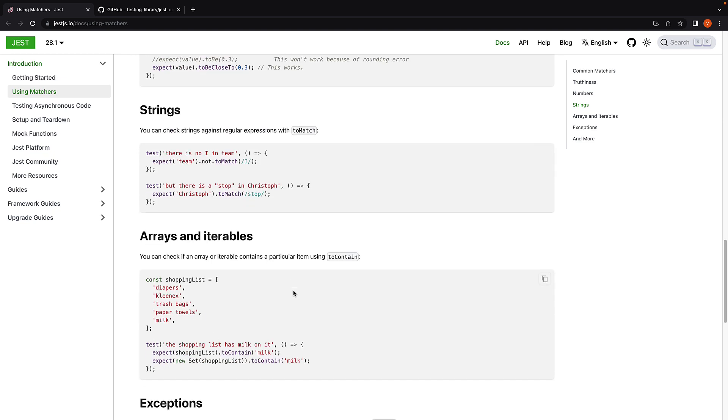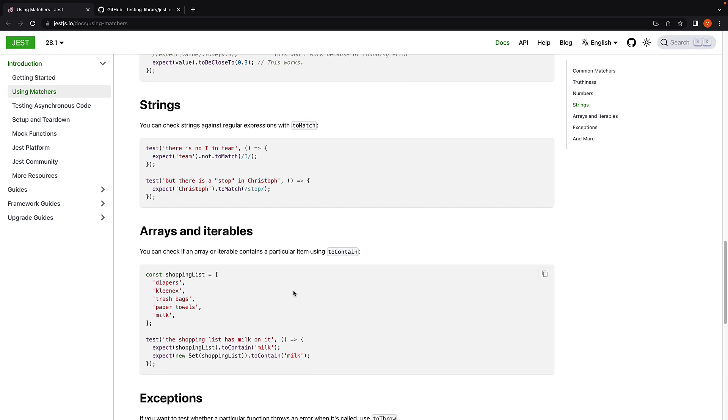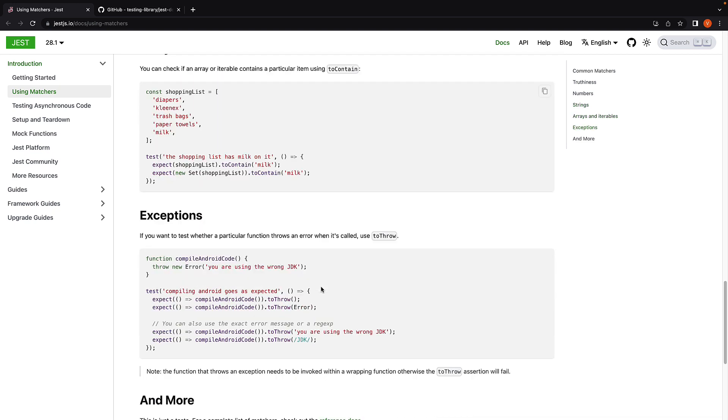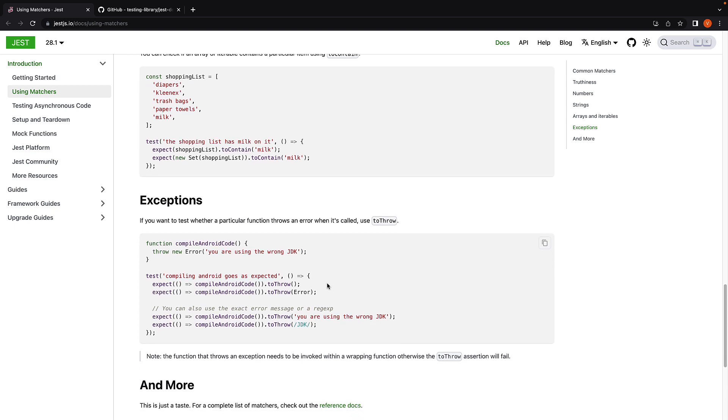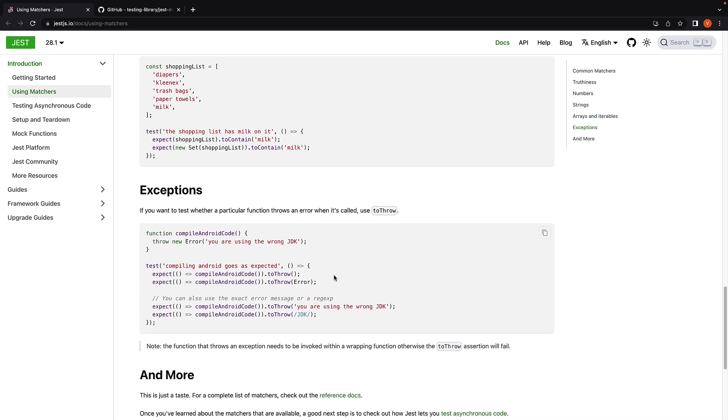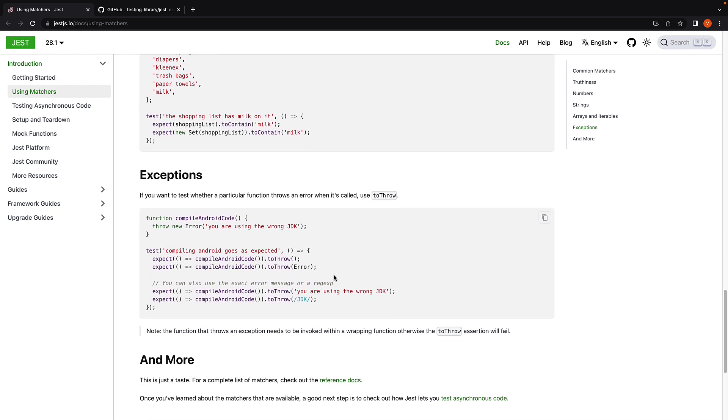Matchers for arrays and iterables in the form of toContain which checks if an item is present in the list. And finally, exception matchers to test whether a function throws a particular error. This is a really good starting list, so please make sure to check it out.